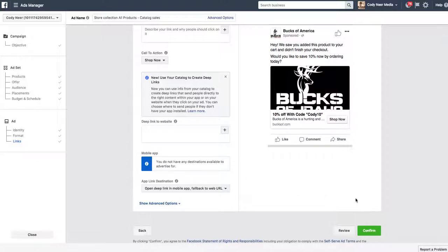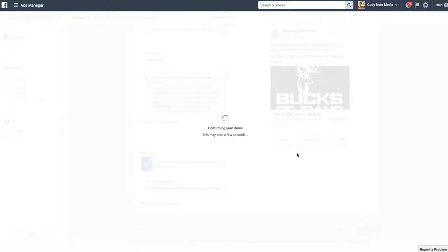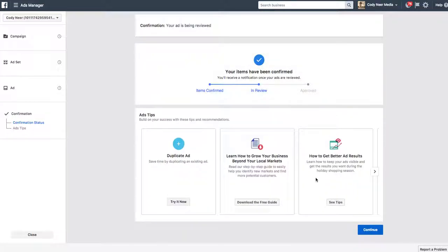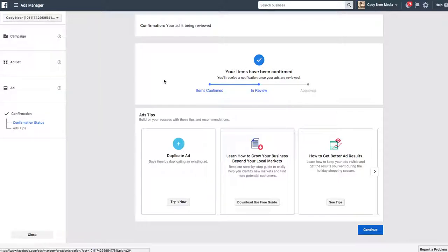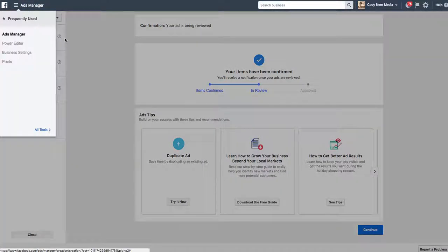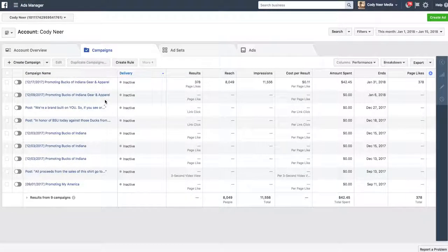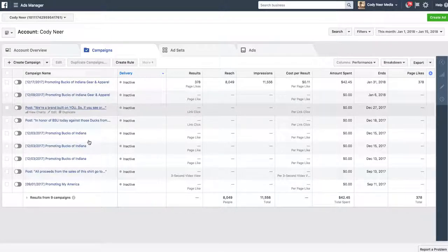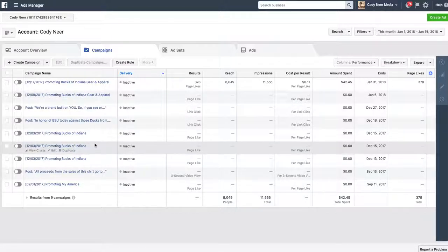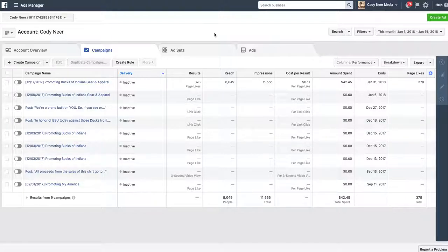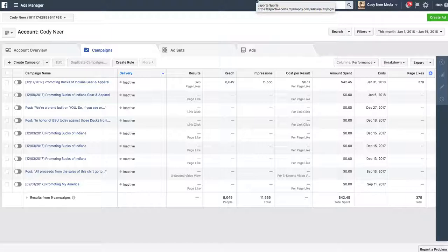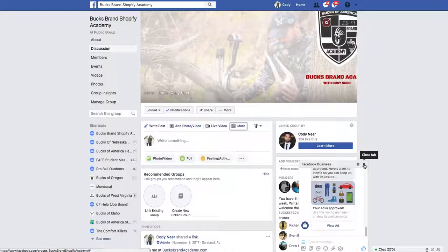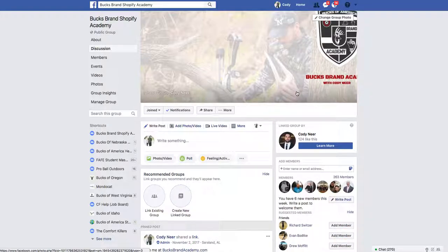And that's it. We would hit confirm right there. And that product ad is going to go into Facebook and start running when it gets approved. That is it for setting up a dynamic product ad using Facebook and Shopify. That's as simple and as easy as it gets. I have a ton more other videos explaining this. If you want to be walked through, you can always join us at the Bucks Brand Academy, Bucks Brand Shopify Academy on Facebook. And you'll see, our ad's approved. That is it. Thank you guys.